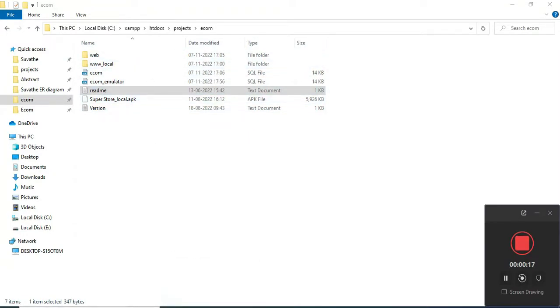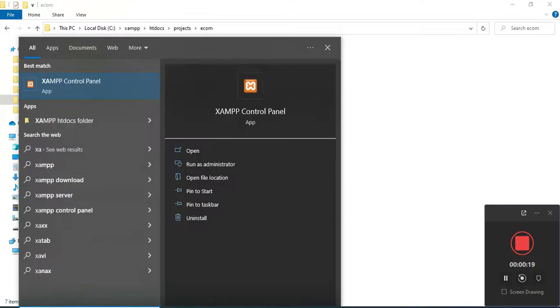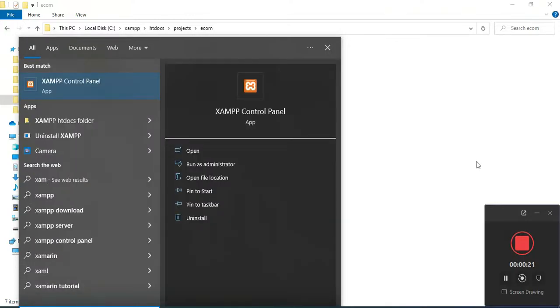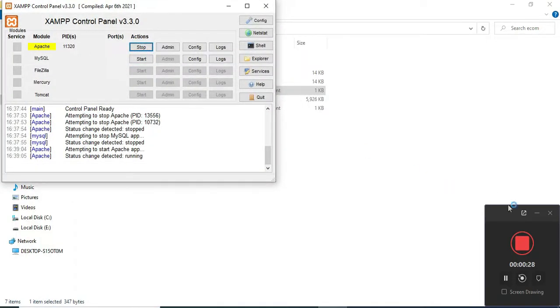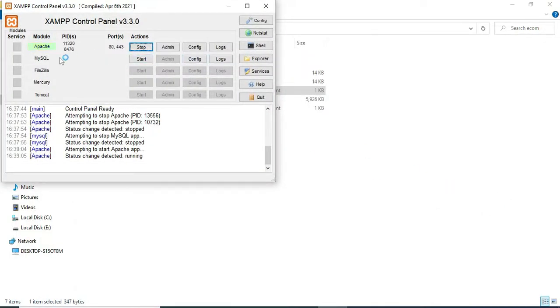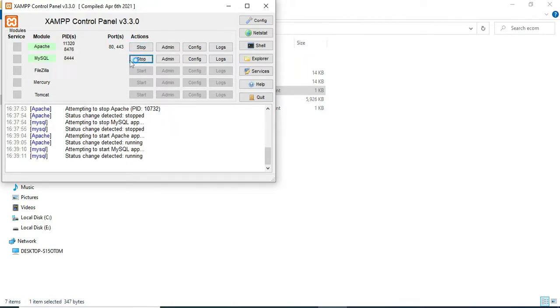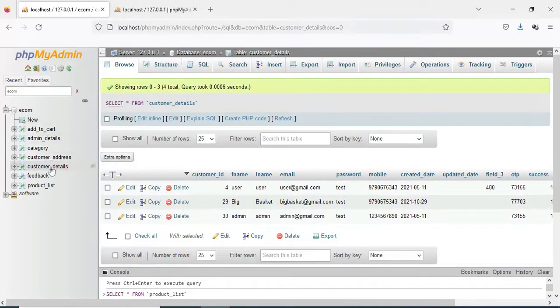First, open the XAMPP control panel and open it. Start Apache and start MySQL. Start MySQL admin button — it opens the web browser. Now the database is open on the left side.